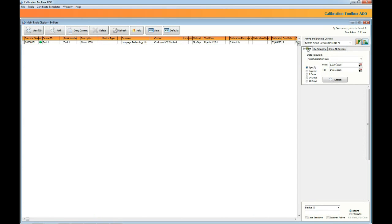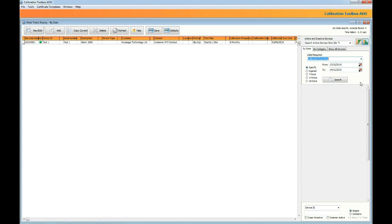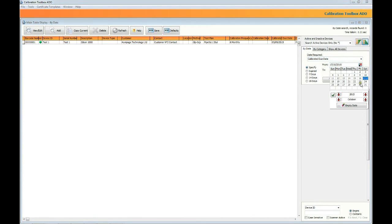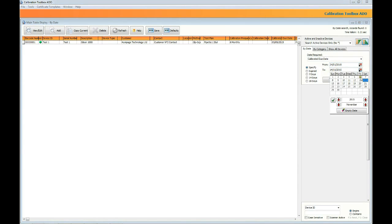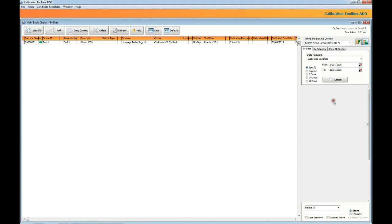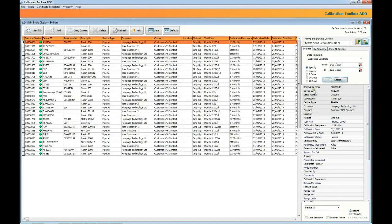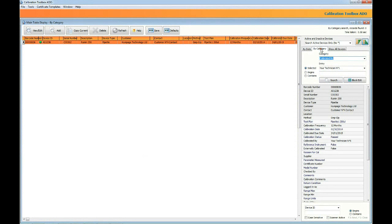Now you might not want to see all of the devices in the database. For example you might want to see devices whose calibrations fall due on a particular set of dates. We're doing that by clicking the by date tab. We've chosen the next calibration option and what we're going to do is find all of the devices who require calibrating in the last week of January 2015. We're setting our from and to dates using the date selectors. You can also specify 30, 60 or 90 days as a preset option but in this case we are using the specify option. We've clicked the search button and there are the number of devices who require calibration in the last week of January 2015.